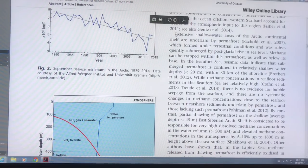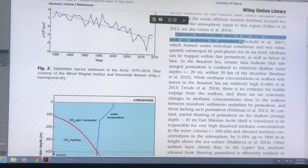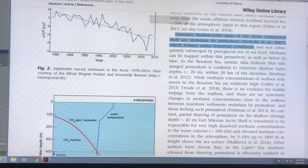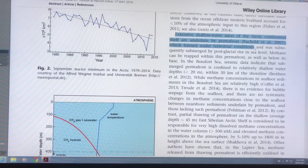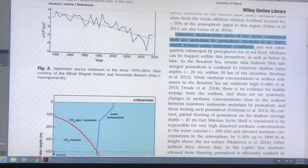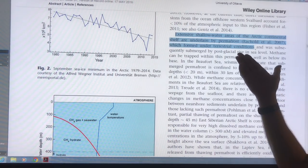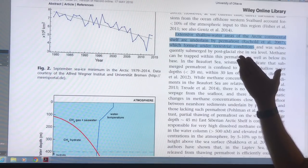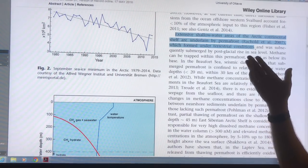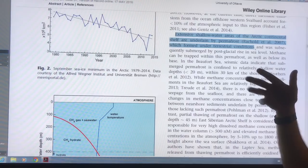Extensive shallow water areas of the Arctic continental shelf are underlain by permafrost. Remember that at the peak of the last ice age, 21,000 years ago, sea levels were about 130 meters lower. So there were lots of areas where this permafrost was formed in terrestrial conditions — it was above sea level.